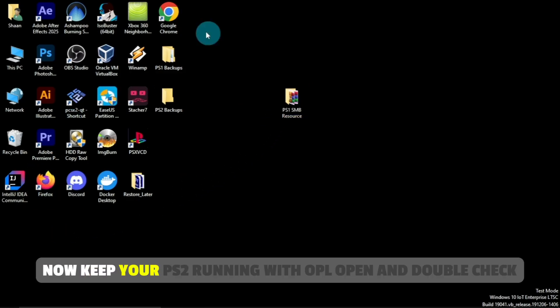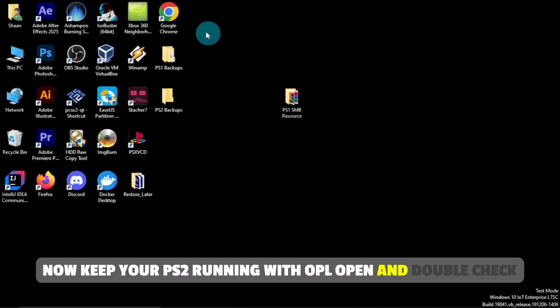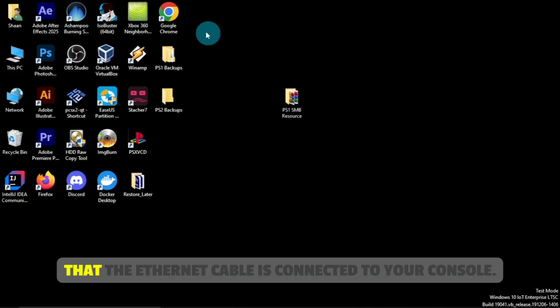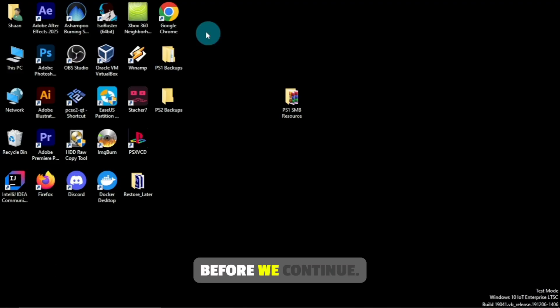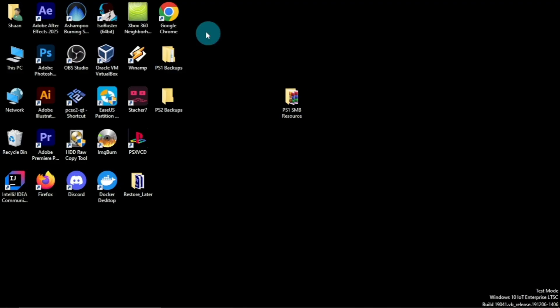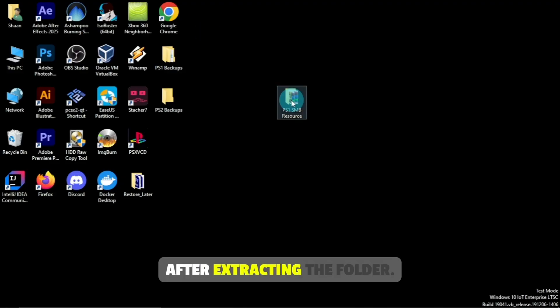Now, keep your PS2 running with OPL open, and double-check that the Ethernet cable is connected to your console before we continue.